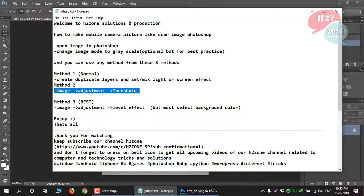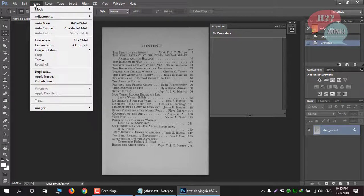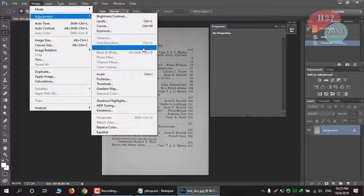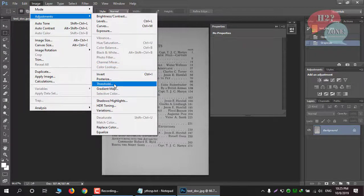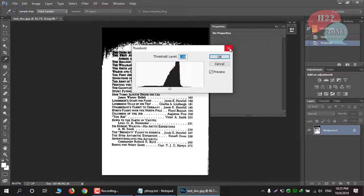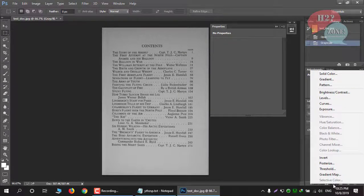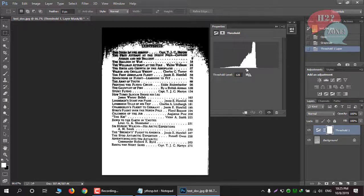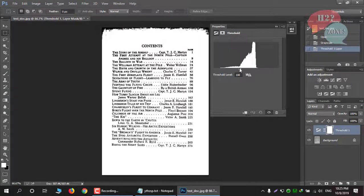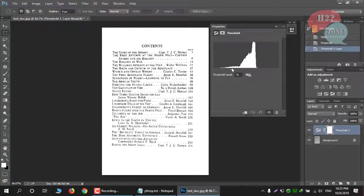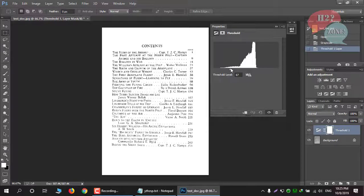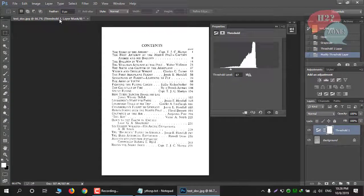For Method 2, click on Image, then Adjustment, and click on Threshold. You can also click the adjustment button and choose Threshold. Move the threshold value — wherever you think it has the best result, you can save your image.